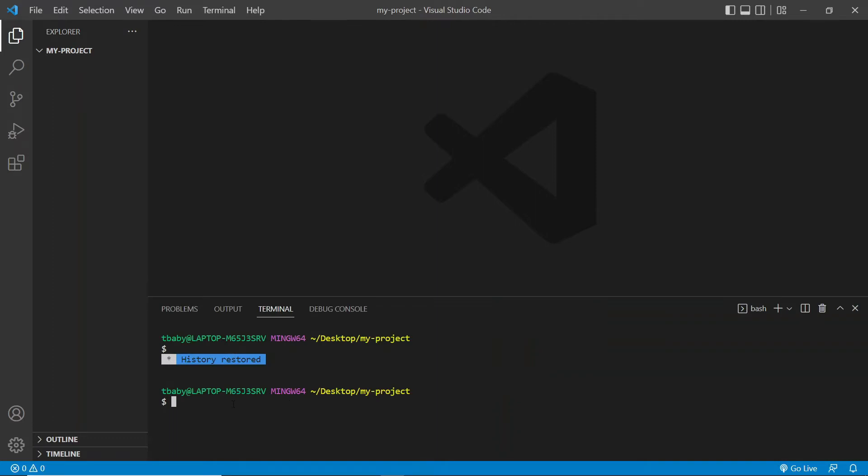Now let me just clear this. So I'm using Git Bash for my terminal, which is not the default terminal, but it really doesn't matter, you can use the default one as well.